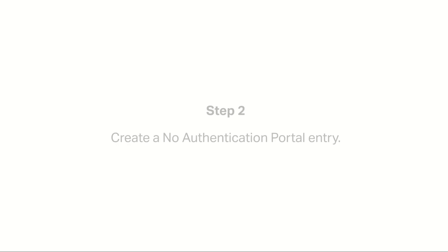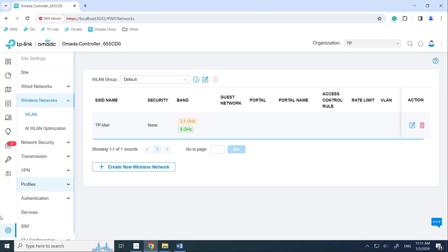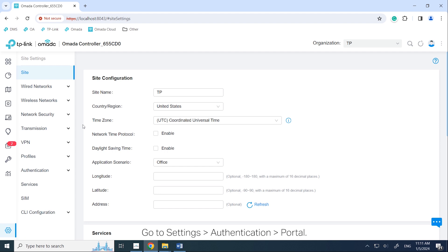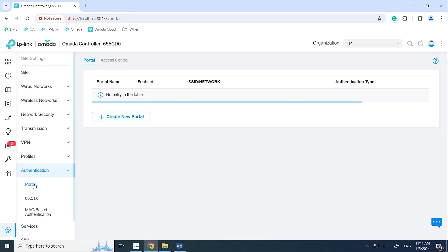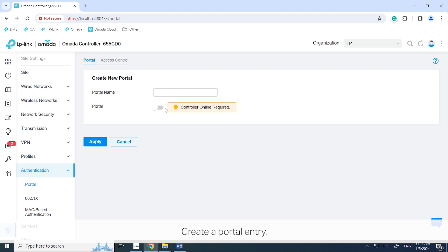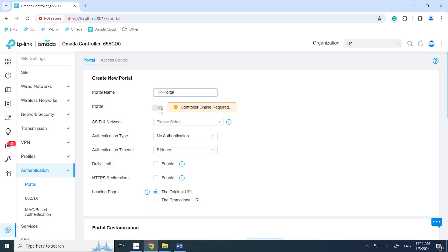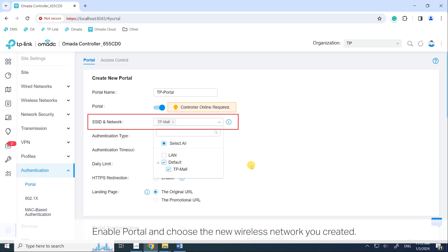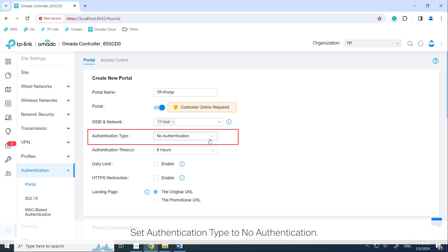Step 2. Create a no authentication portal entry. Go to Settings > Authentication > Portal. Create a portal entry. Enable portal and choose the new wireless network you created. Set authentication type to no authentication.